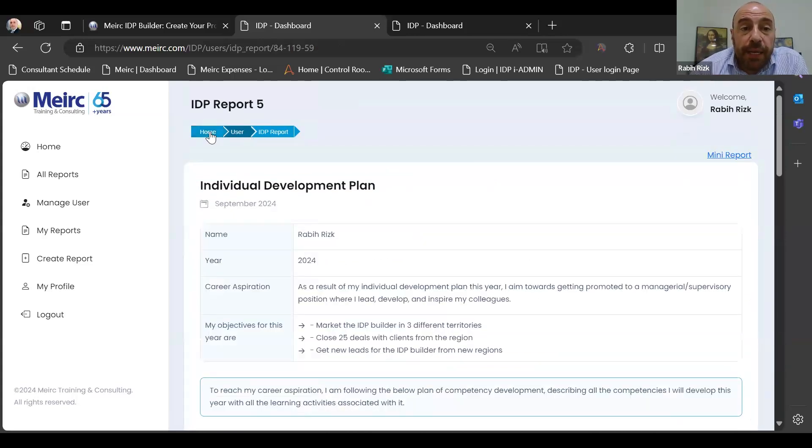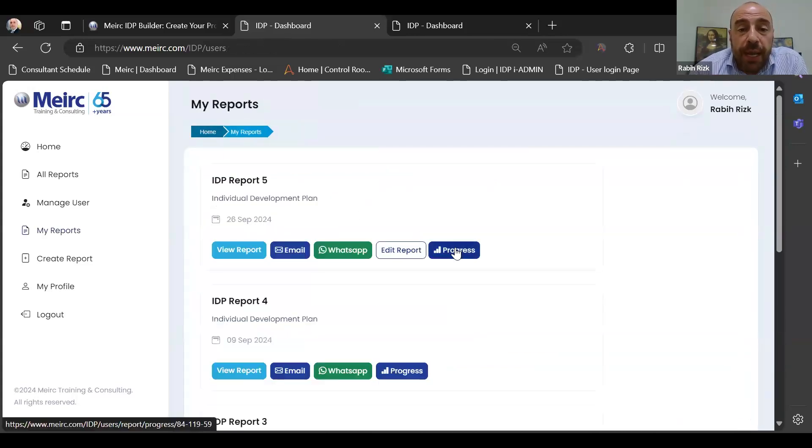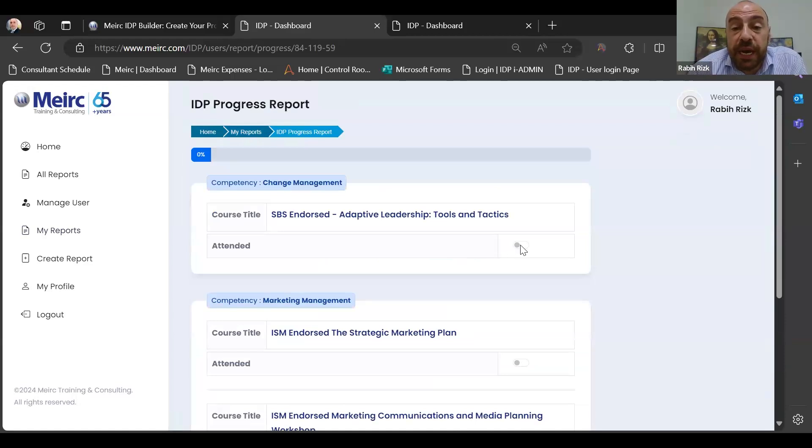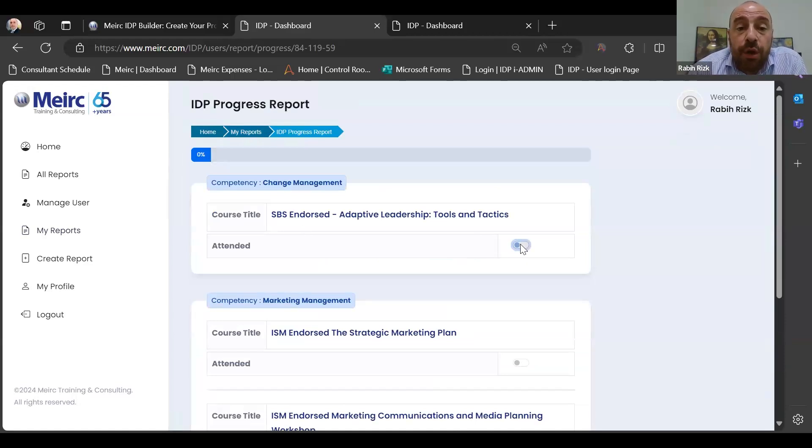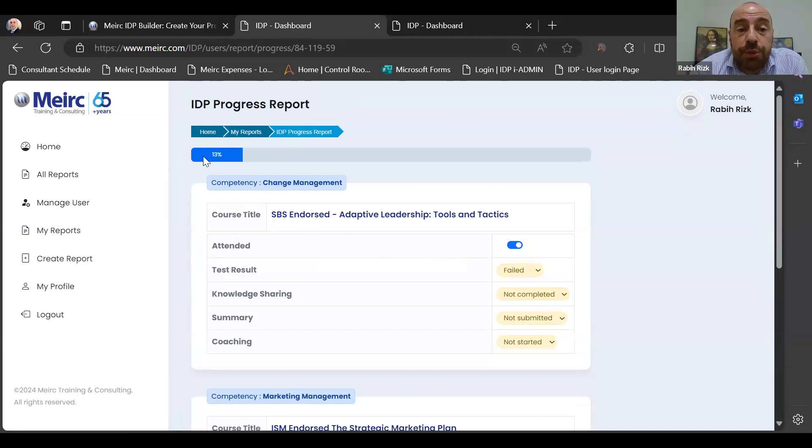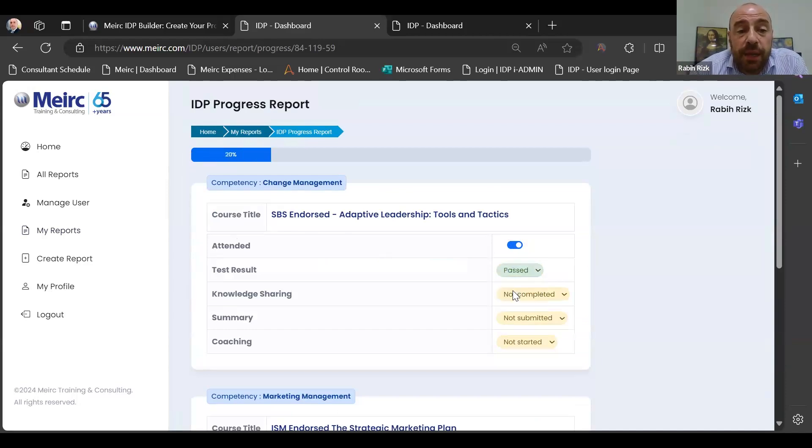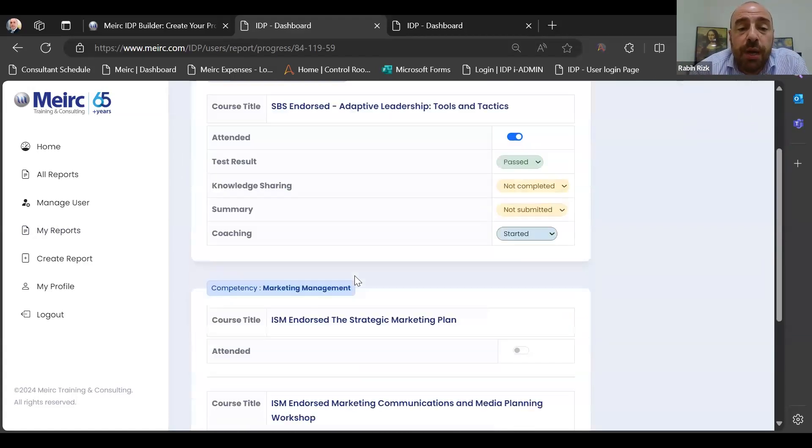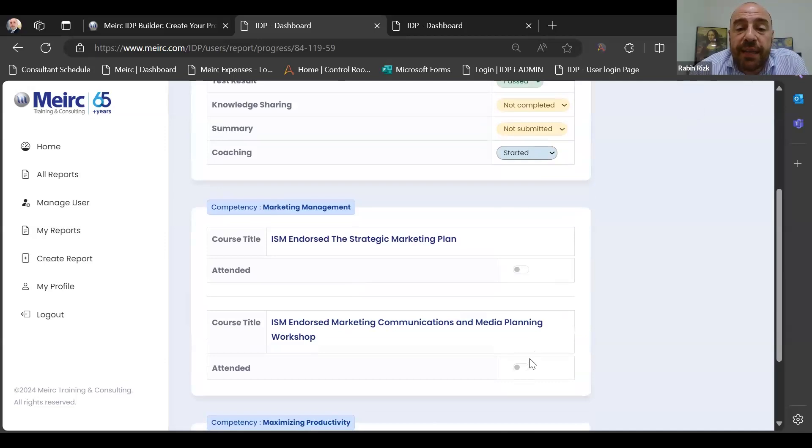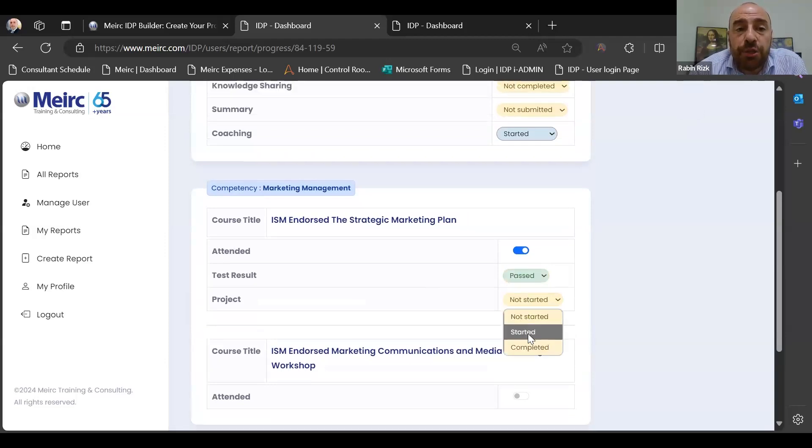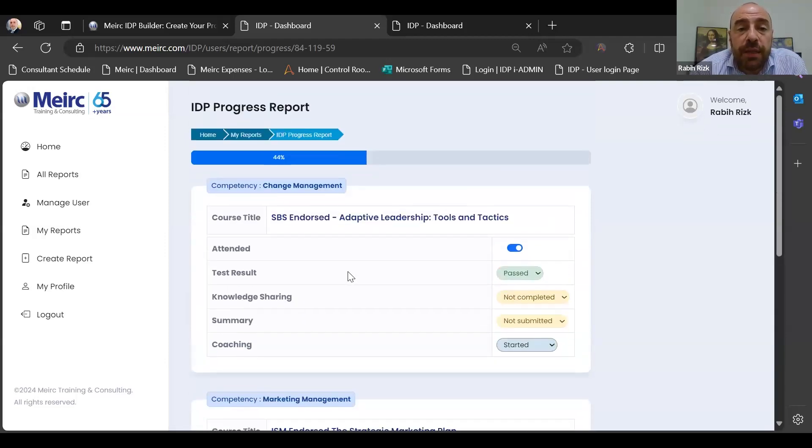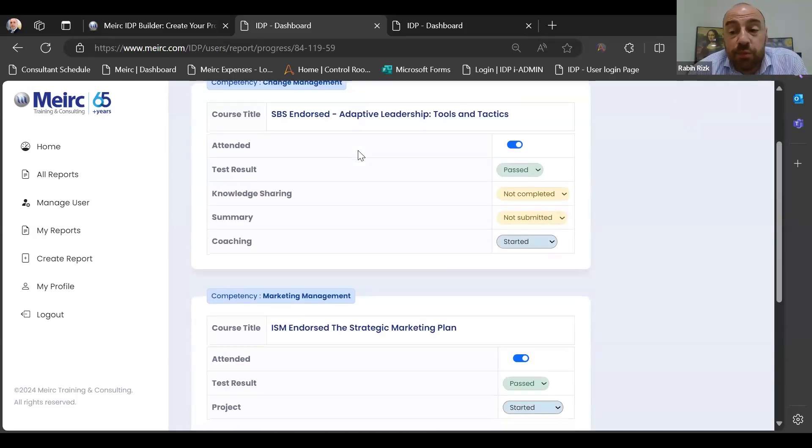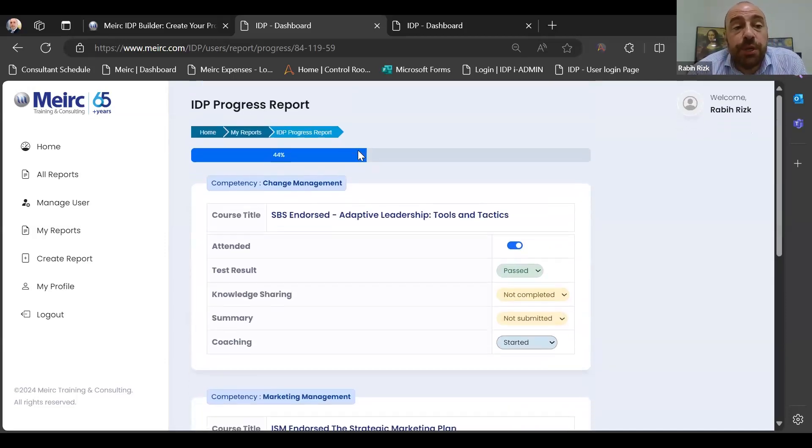Finally, I can go to my report, and throughout the year, as I progress to implementing those learning activities, I can go notice here now the progress bar is at 0%. Now if I press on attended the SBS endorsed Adaptive Leadership workshop, then it goes to 13%. If I pass the exam, then it's 20%. If I started the coaching process, then it's 22%. If I attended the ISM endorsed Strategic Marketing Plan and passed the result, if I started the project, then the progress bar is increasing accordingly.